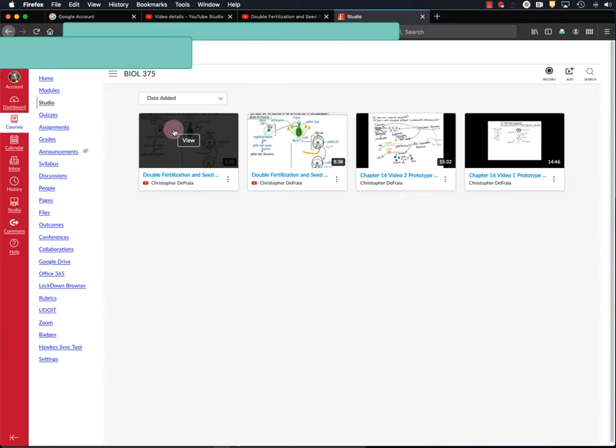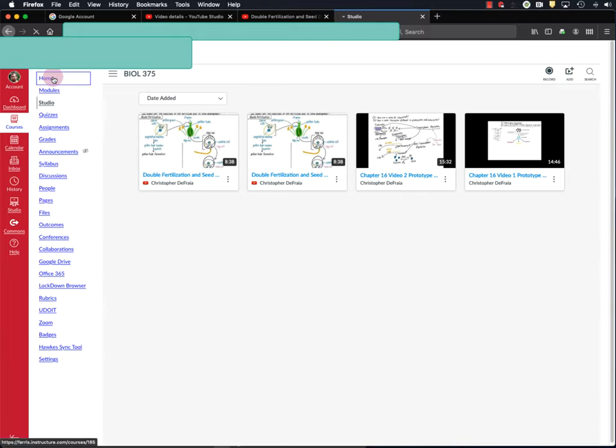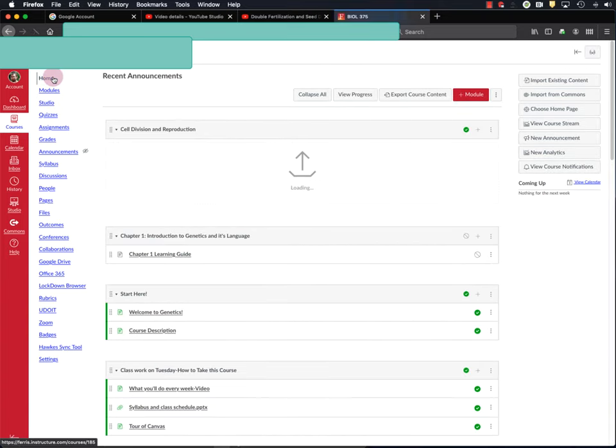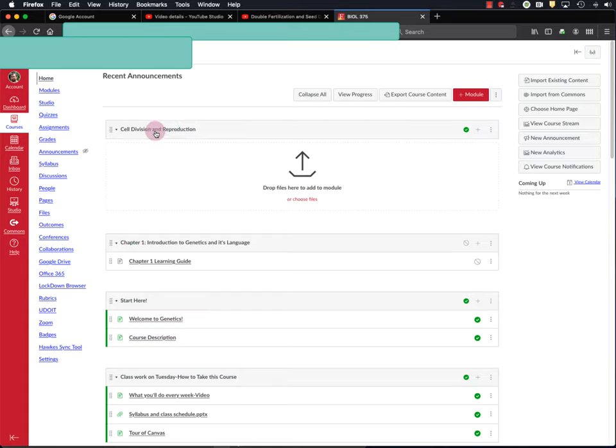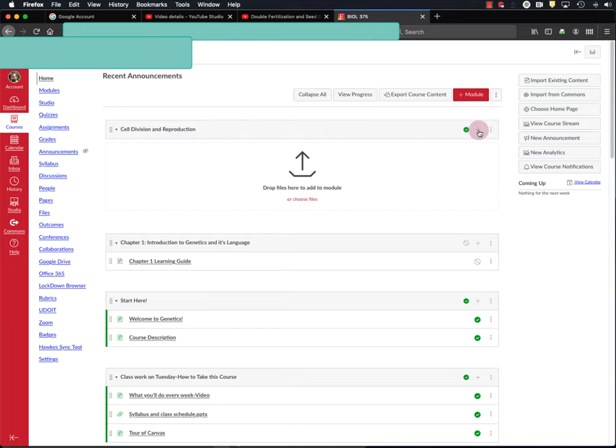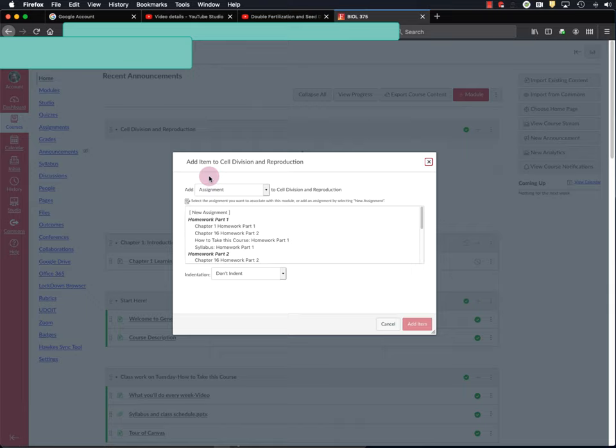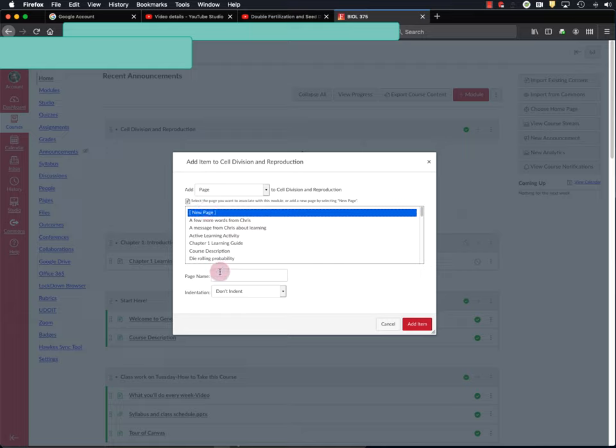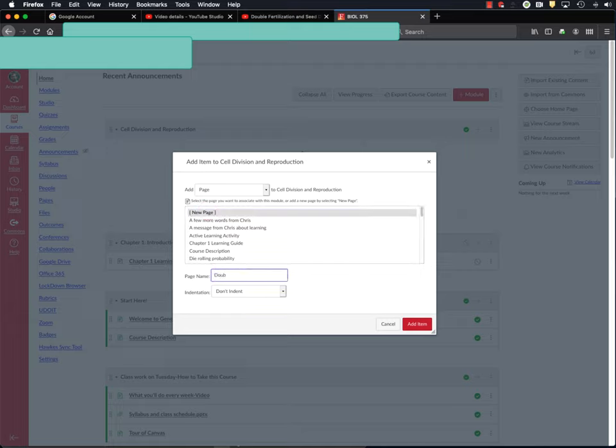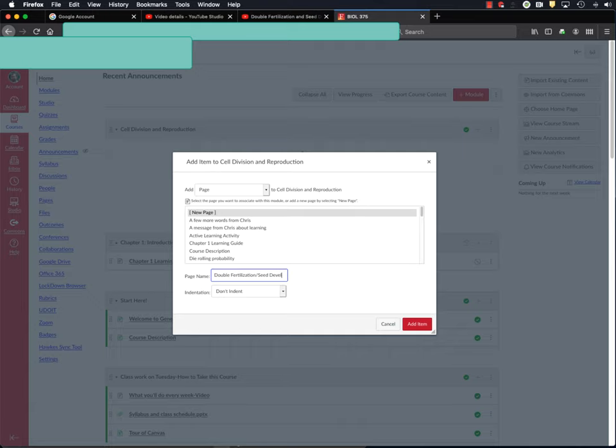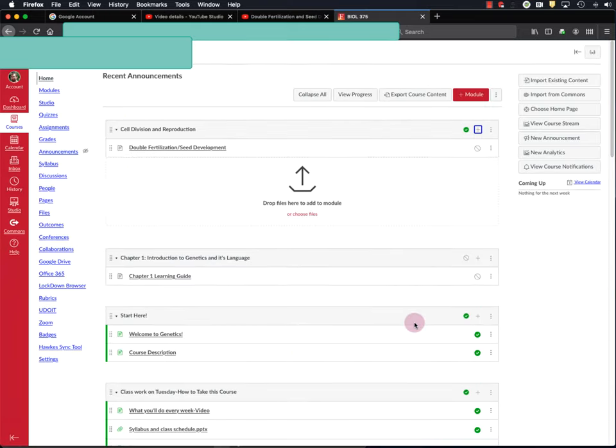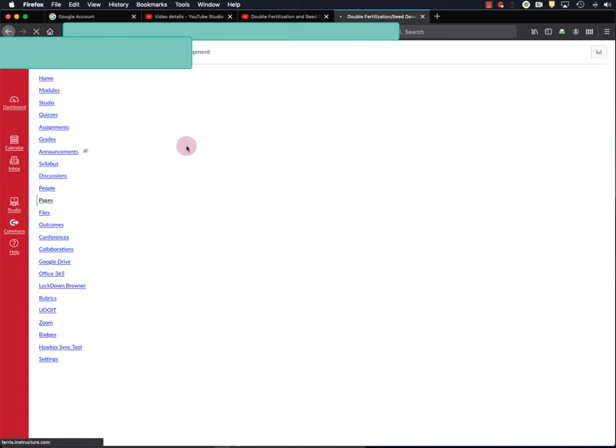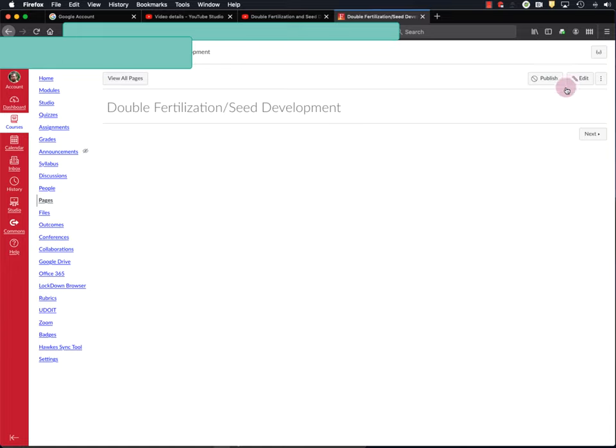Okay, now that the video is in Canvas, I'm going to go back to my home page. And I want to add a page to my cell division and reproduction learning module. And there are other ways you can have students view videos, but I like to have videos on their own page within a learning module. So to do that, I'm going to click this plus icon here. And I'm going to select Page from the drop-down menu. And I'm going to add a new page. And I'm going to call this page Double Fertilization slash Seed Development. And hit Add Item. Okay, so there's my new page. And I'm going to click on that. And click Edit in the upper right-hand corner.